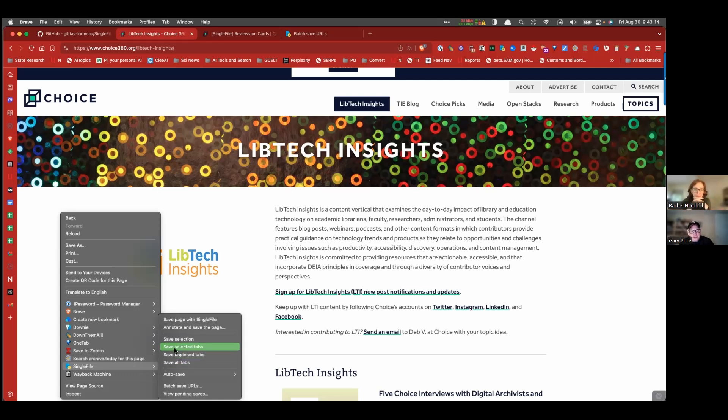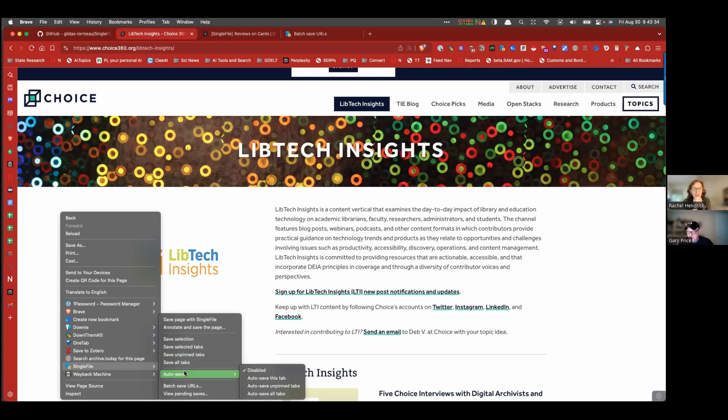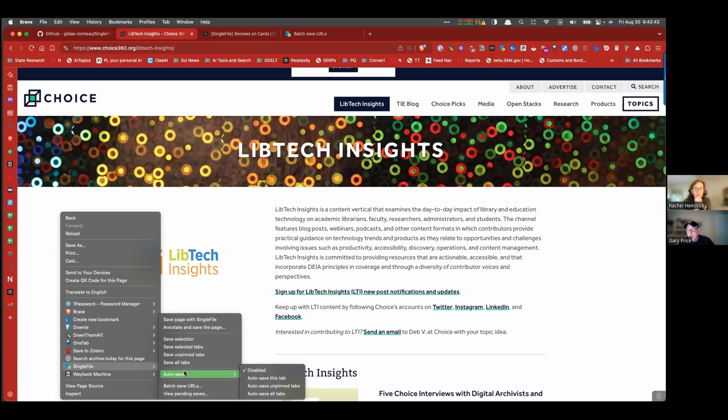You can save selected tabs, save a specific selection. You can also have it set up that everything that comes in your browser is archived locally without you having to do anything else. So as you browse throughout the day, you're making local copies of everything you see at that given moment.